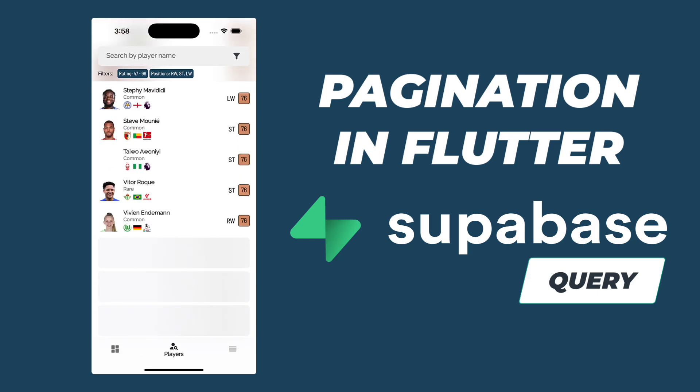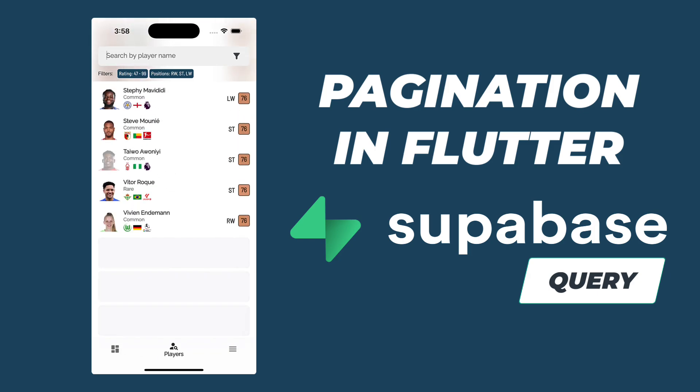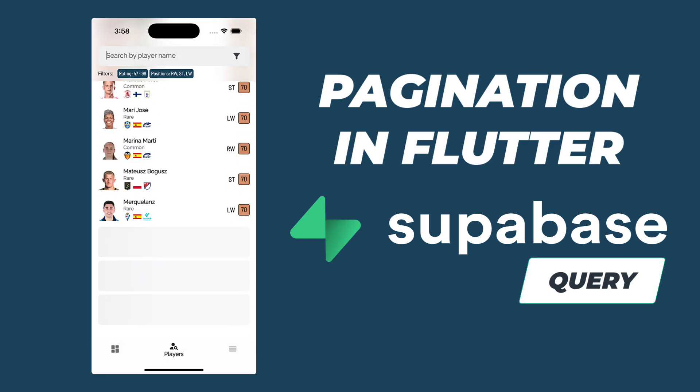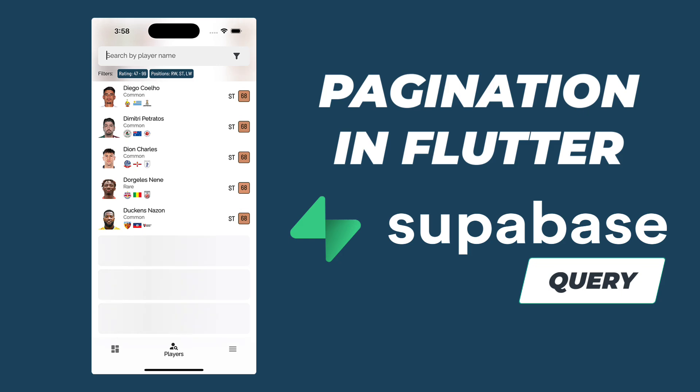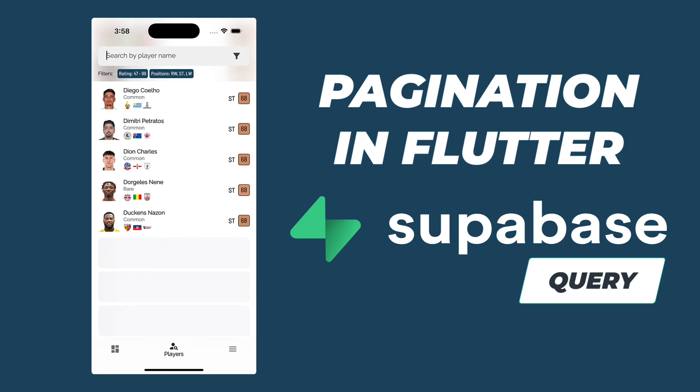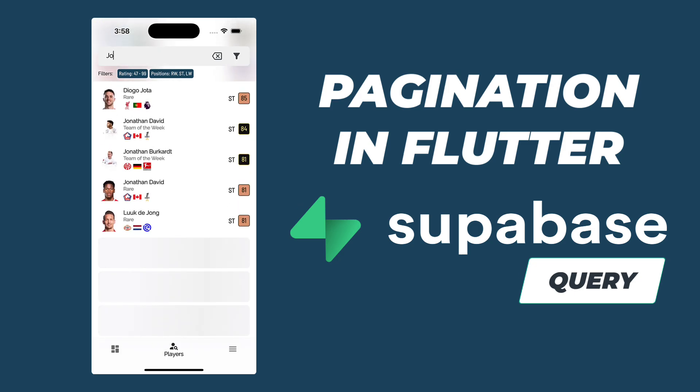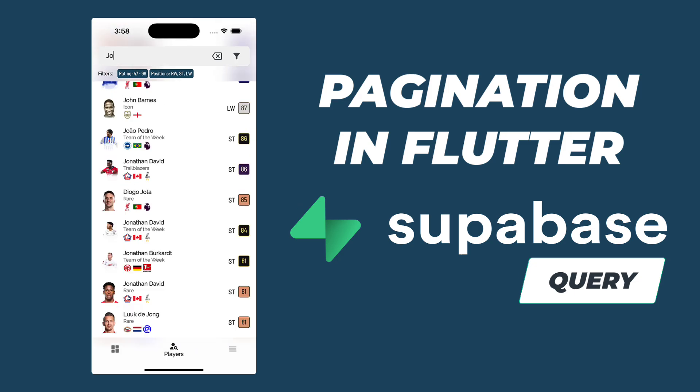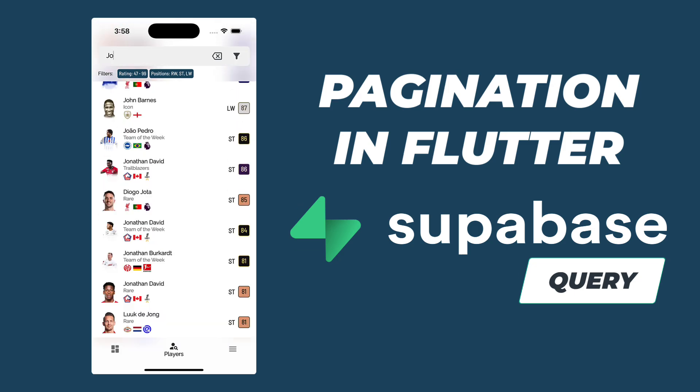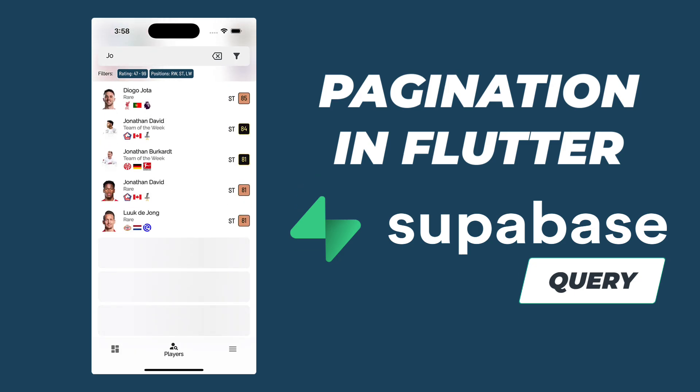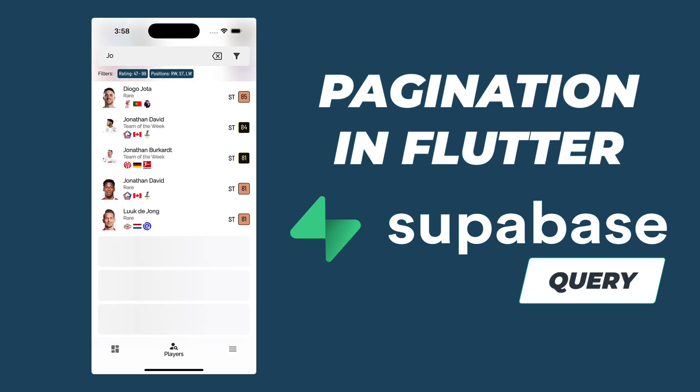We will be focusing on a player list widget that displays a list of players, complete with pagination and loading states. By the end of this video, you will have a comprehensive understanding of how this widget works and how to implement similar features in your own applications. So let's get started.